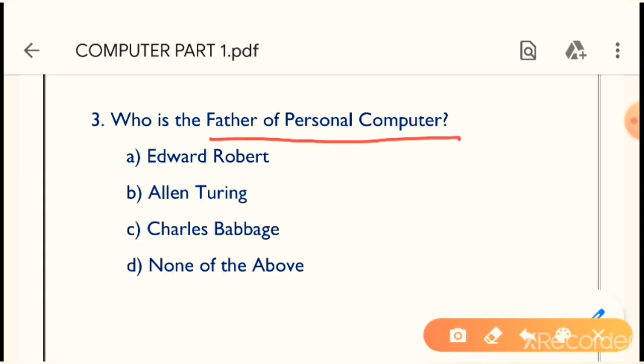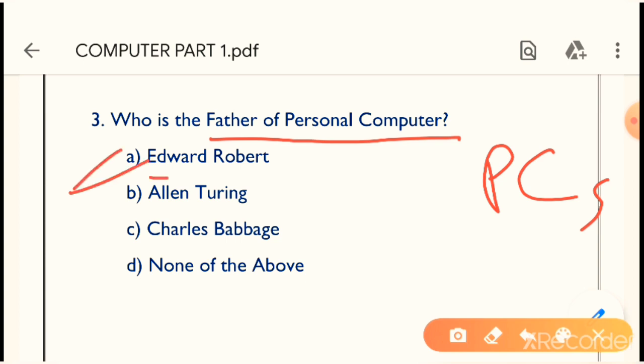Question 3: Who is the father of personal computer? Personal computer is also known as PC, and also known as desktop computer. Option A is the correct answer — Edward Robert is the father of personal computer. Very very important question.